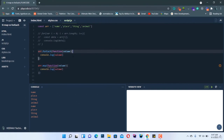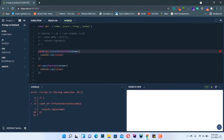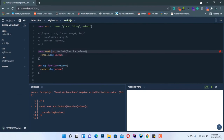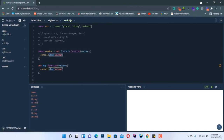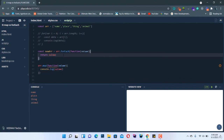If we replace `forEach` with `map`, we get the same output. So how are these methods different? `forEach` is a looping method — it loops through the elements in the array. `map` on the other hand copies the array and gives us a new array that can also be modified. For example, we can create `const newArray` using `map` that returns modified values.